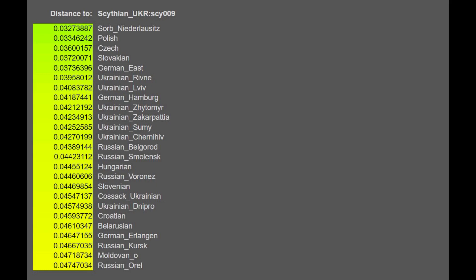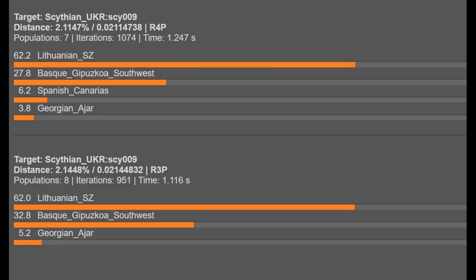I looked it up on G25 database. And it is a Scythian. And it's closest to Polish people and Czechs and Germans. That's crazy. This really goes to show you how diverse these Scythians were. I mean, they ranged from people like Tajiks to people like Germans.